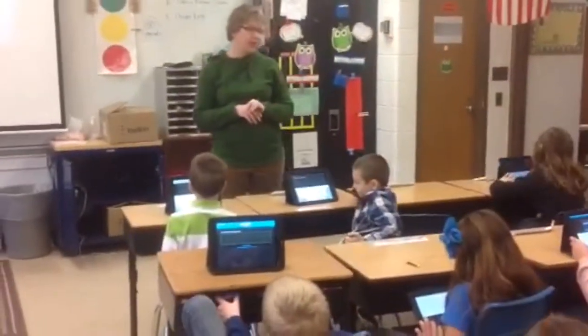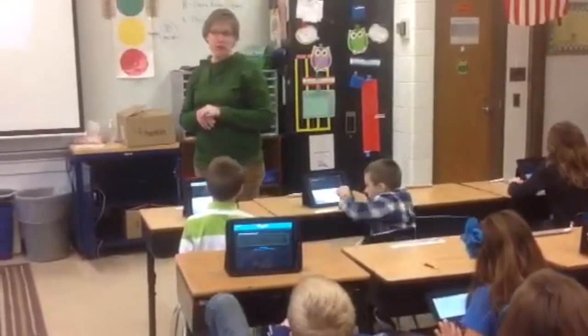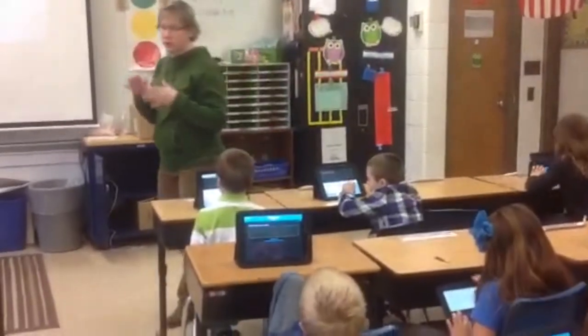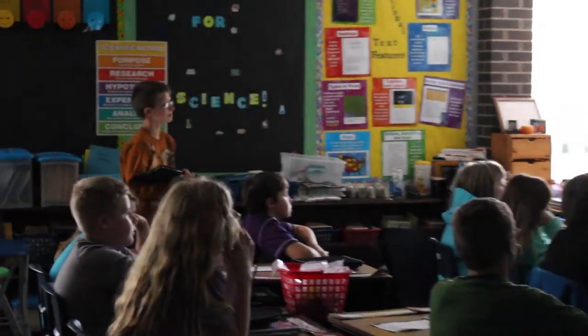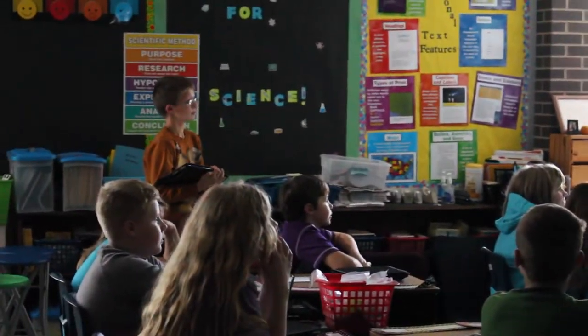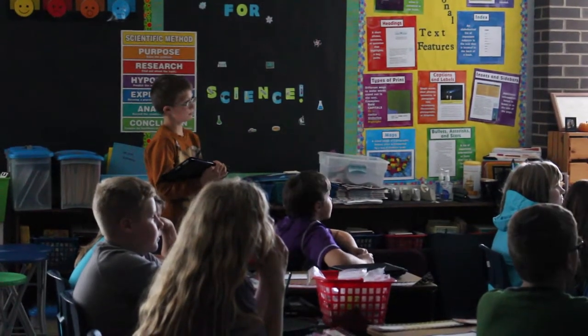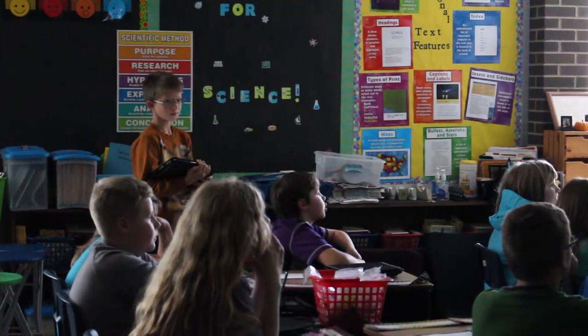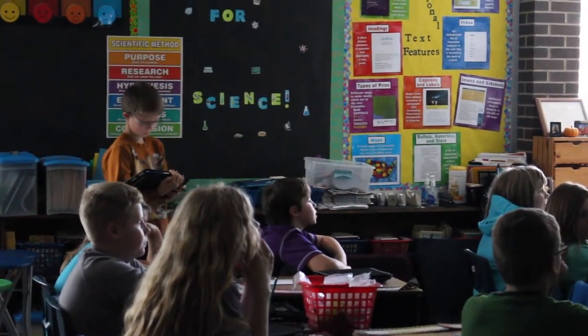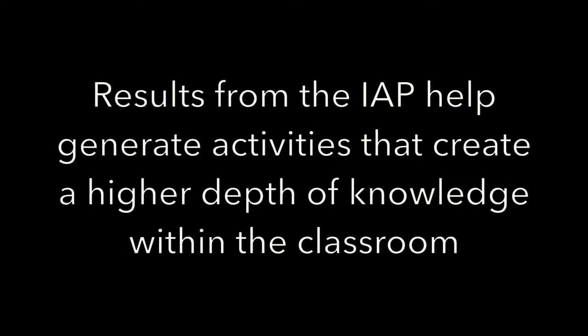I need to pull them aside and work with subtraction a little more, or multiplication, or two-step multi-step problems, and decide which activities to go over more as a whole class and which ones are just small group.